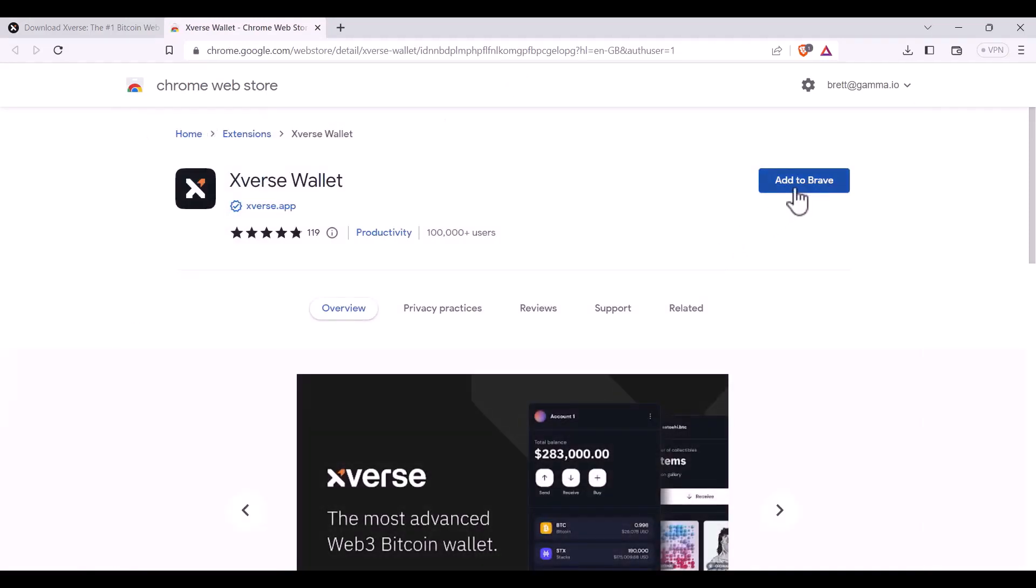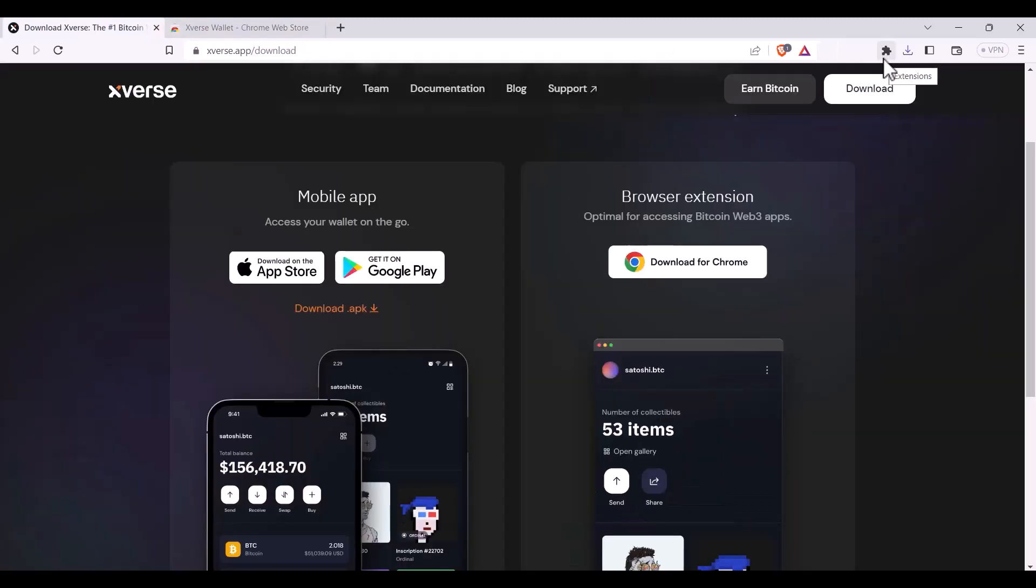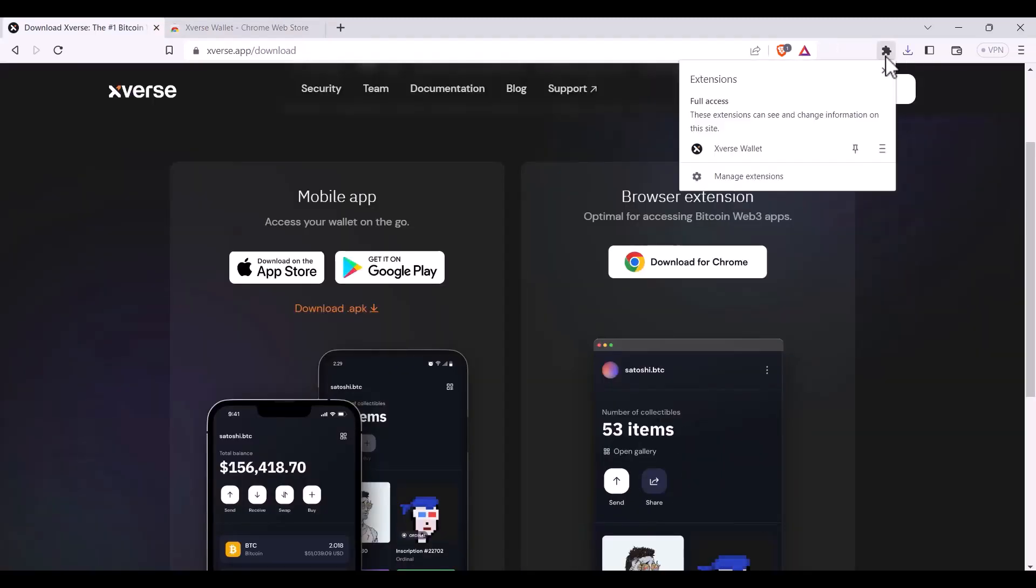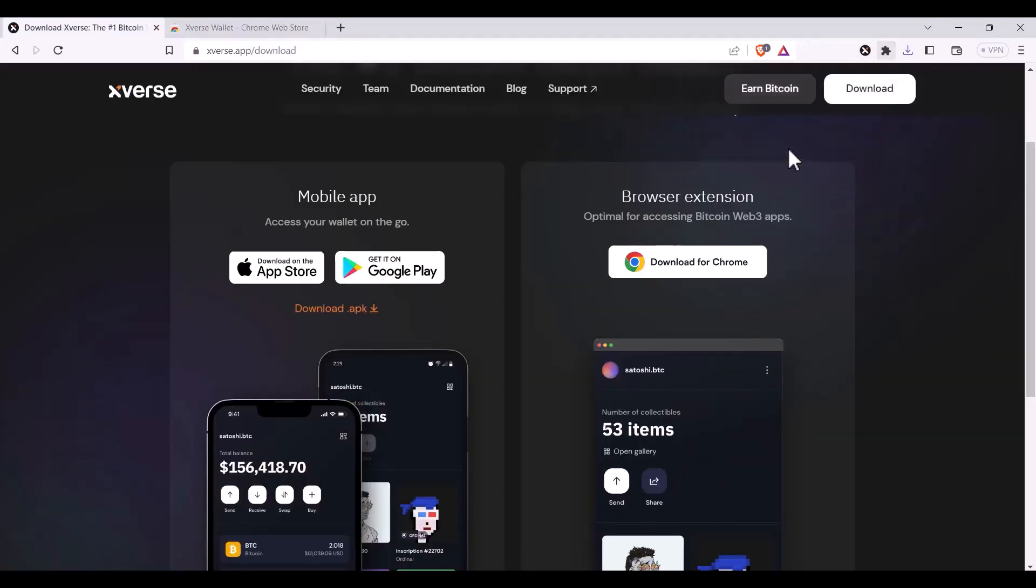I'll then click to add it to my browser. Next I'll click on my extensions button and select my Xverse wallet.